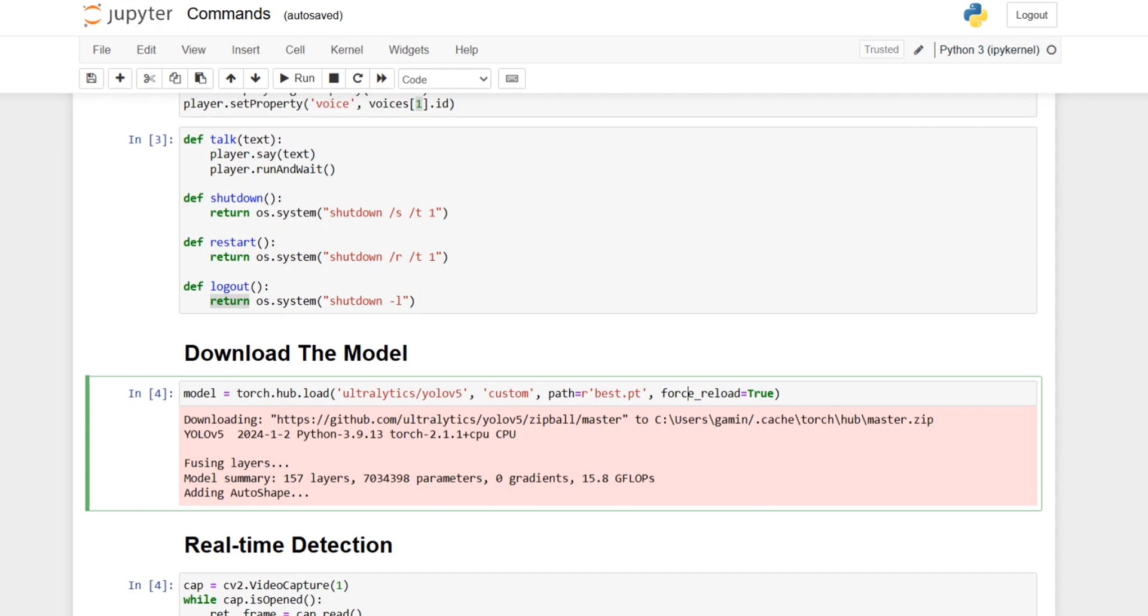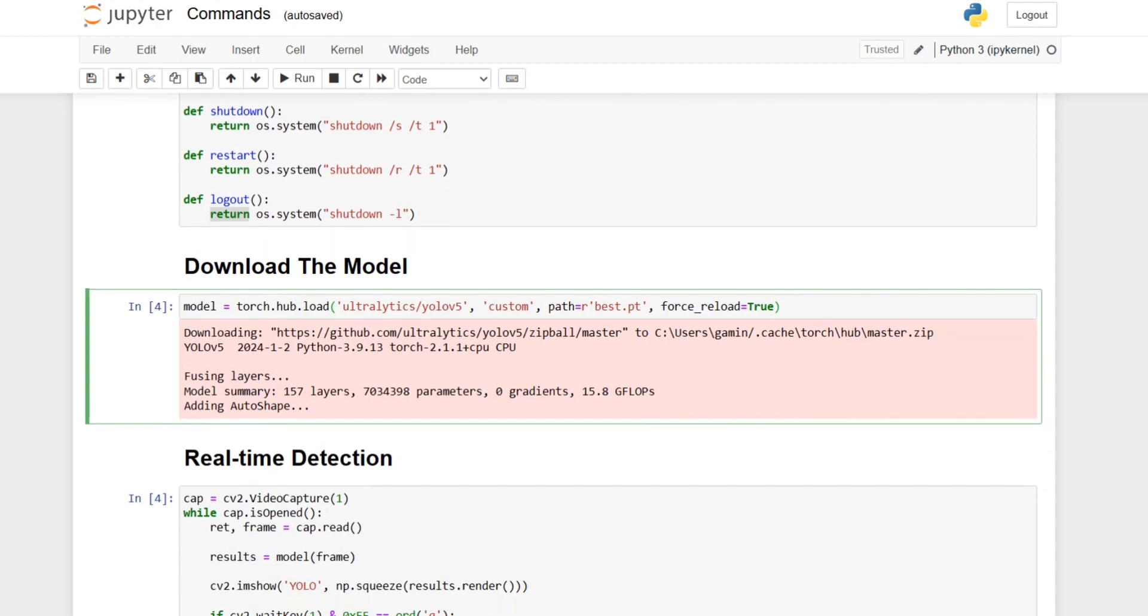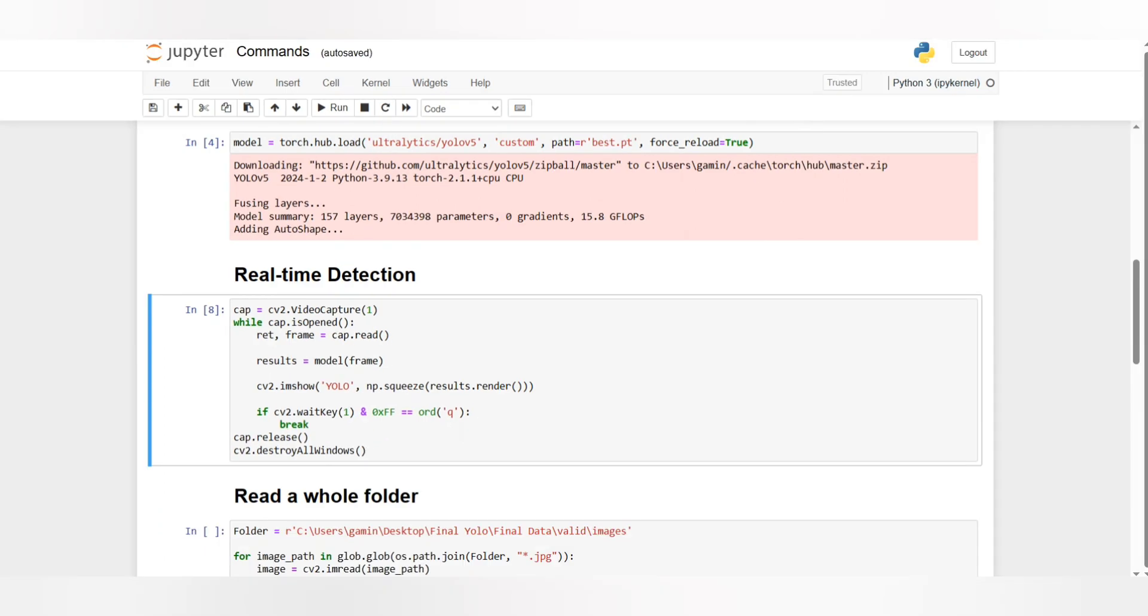I give it the path which is best.pt. When you train a YOLO version 5 or any YOLO you get a best and last. I actually recommend you use the best because it's the best, and the last is the last iteration or last epoch that happened to be trained. Then I used force reload to be true, telling the model I want to re-upload the model if I run it again.